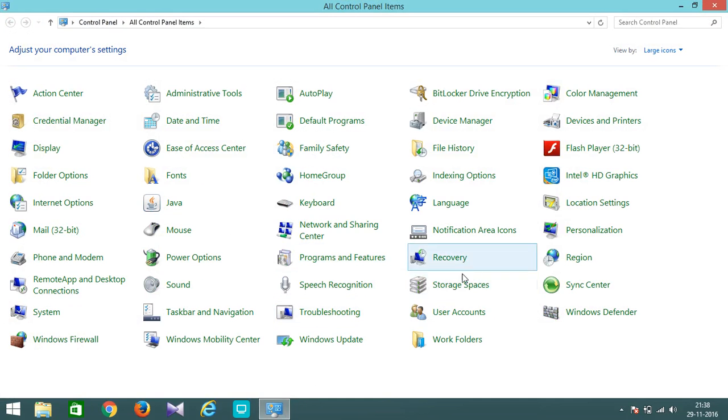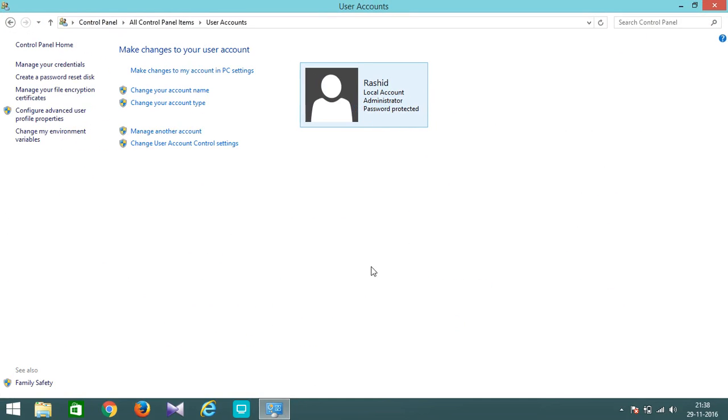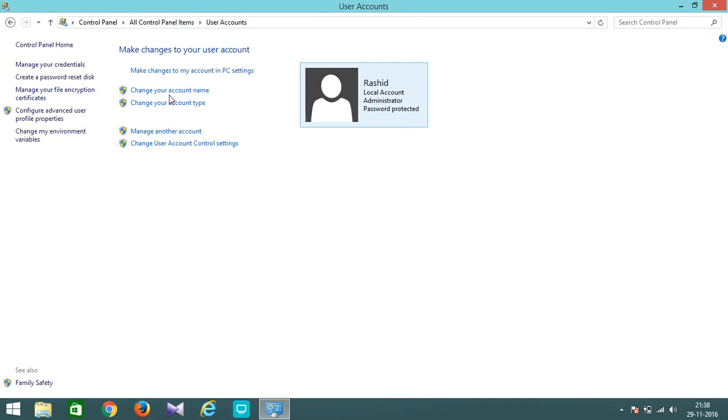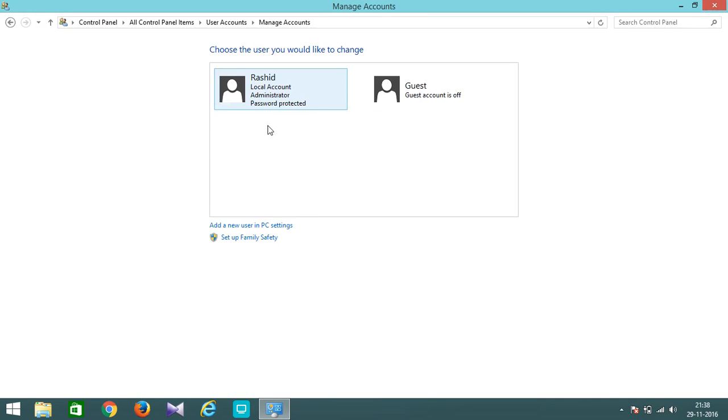I will go to Control Panel then User Accounts. Then you can see Manage Another Account option, go there. I have this account which is Administrator and this is password protected.